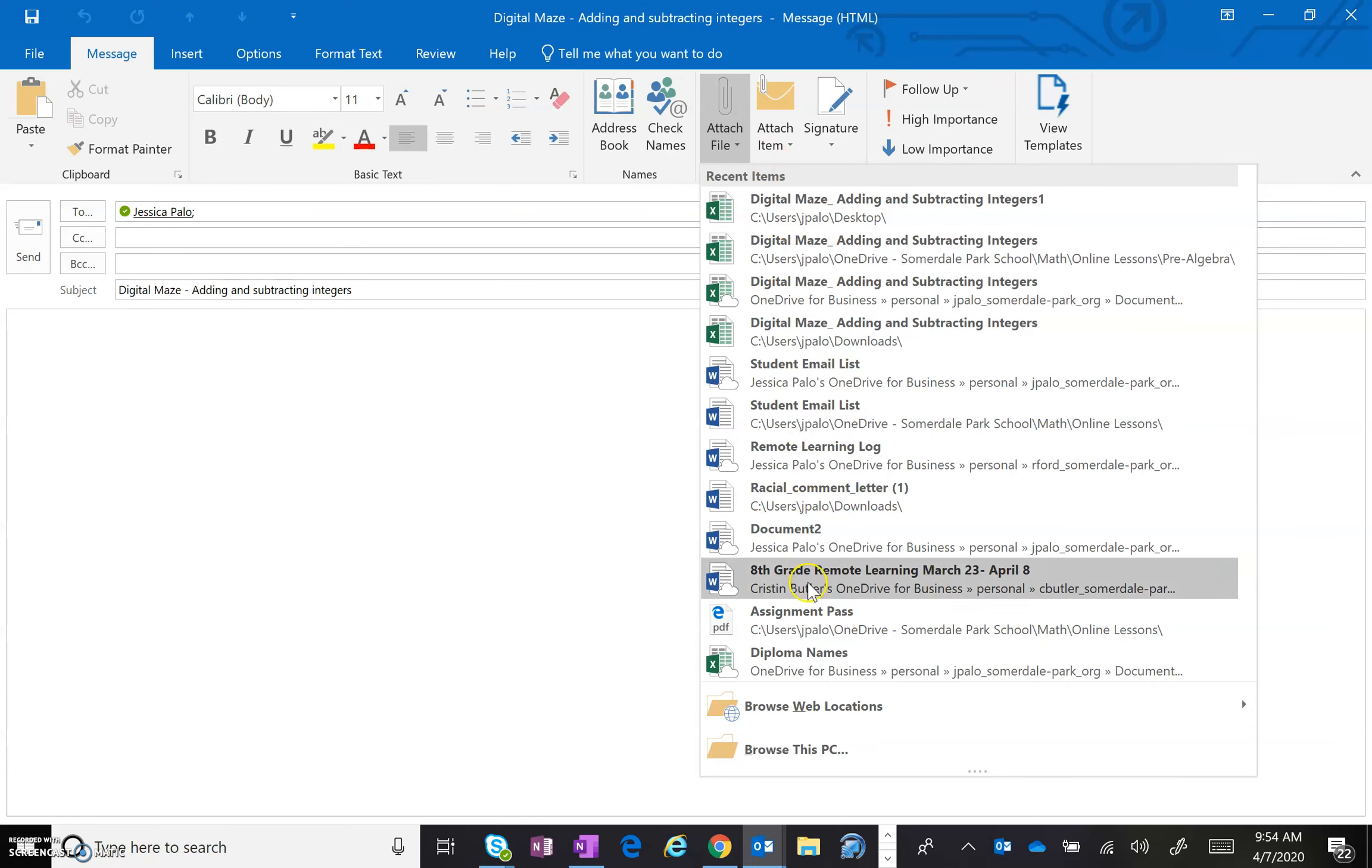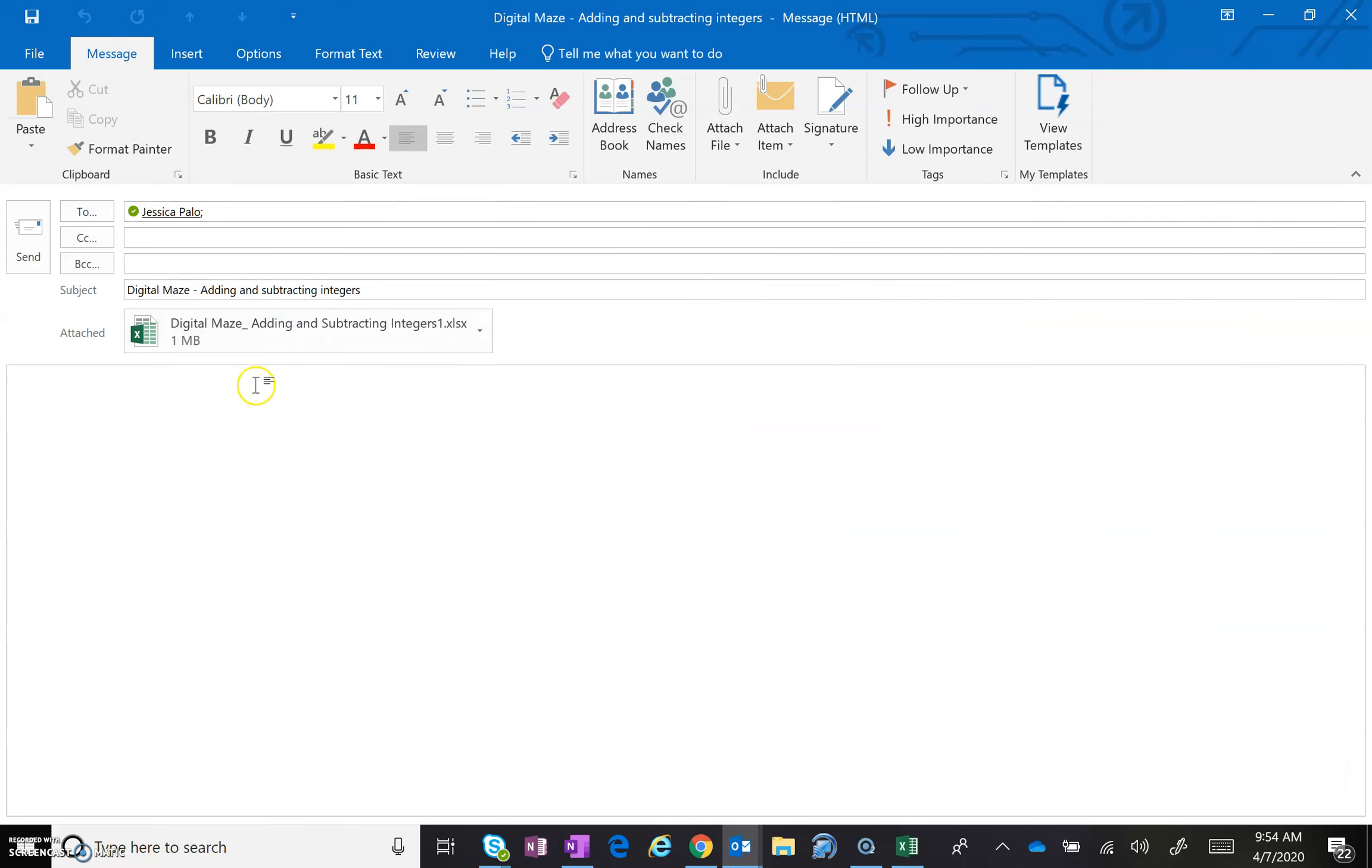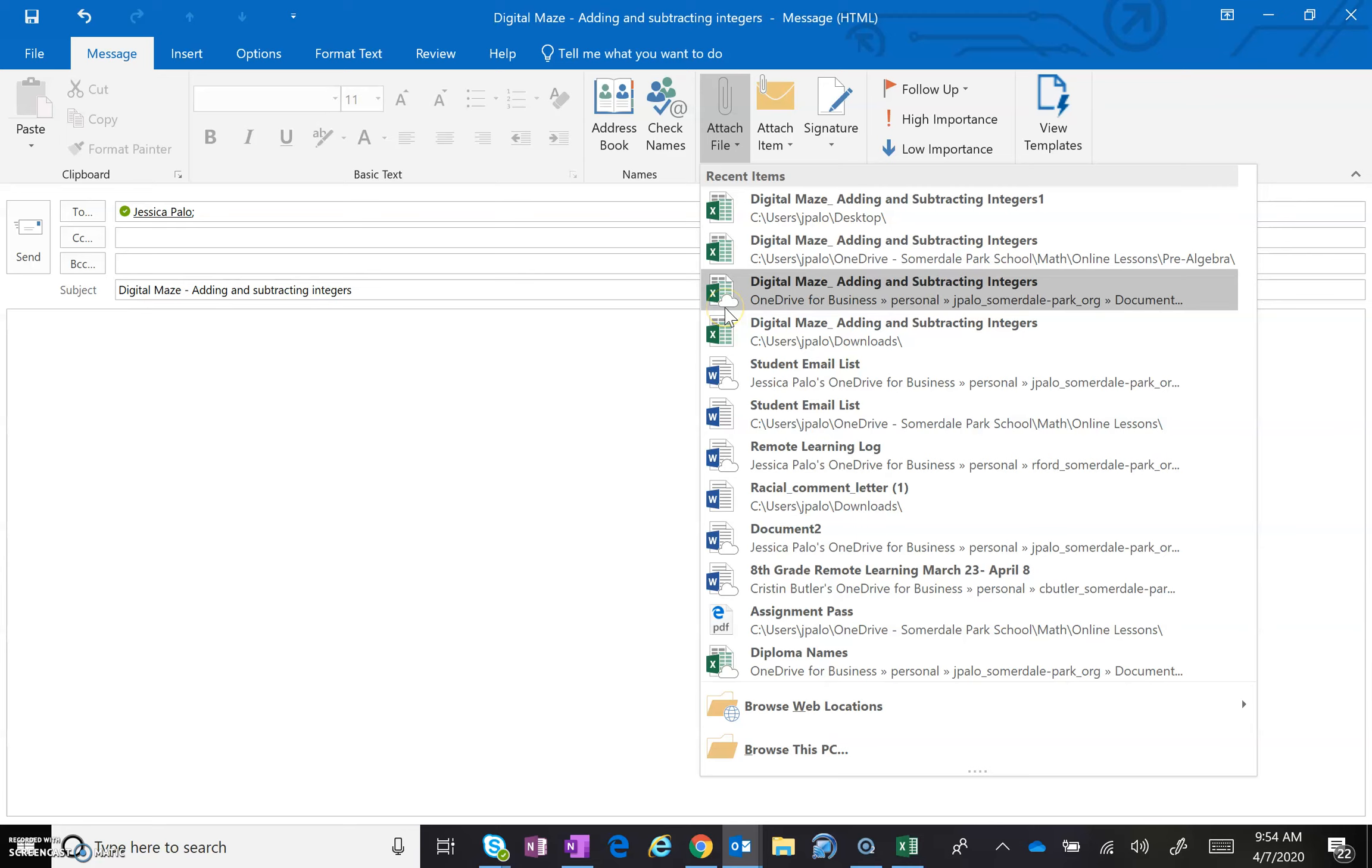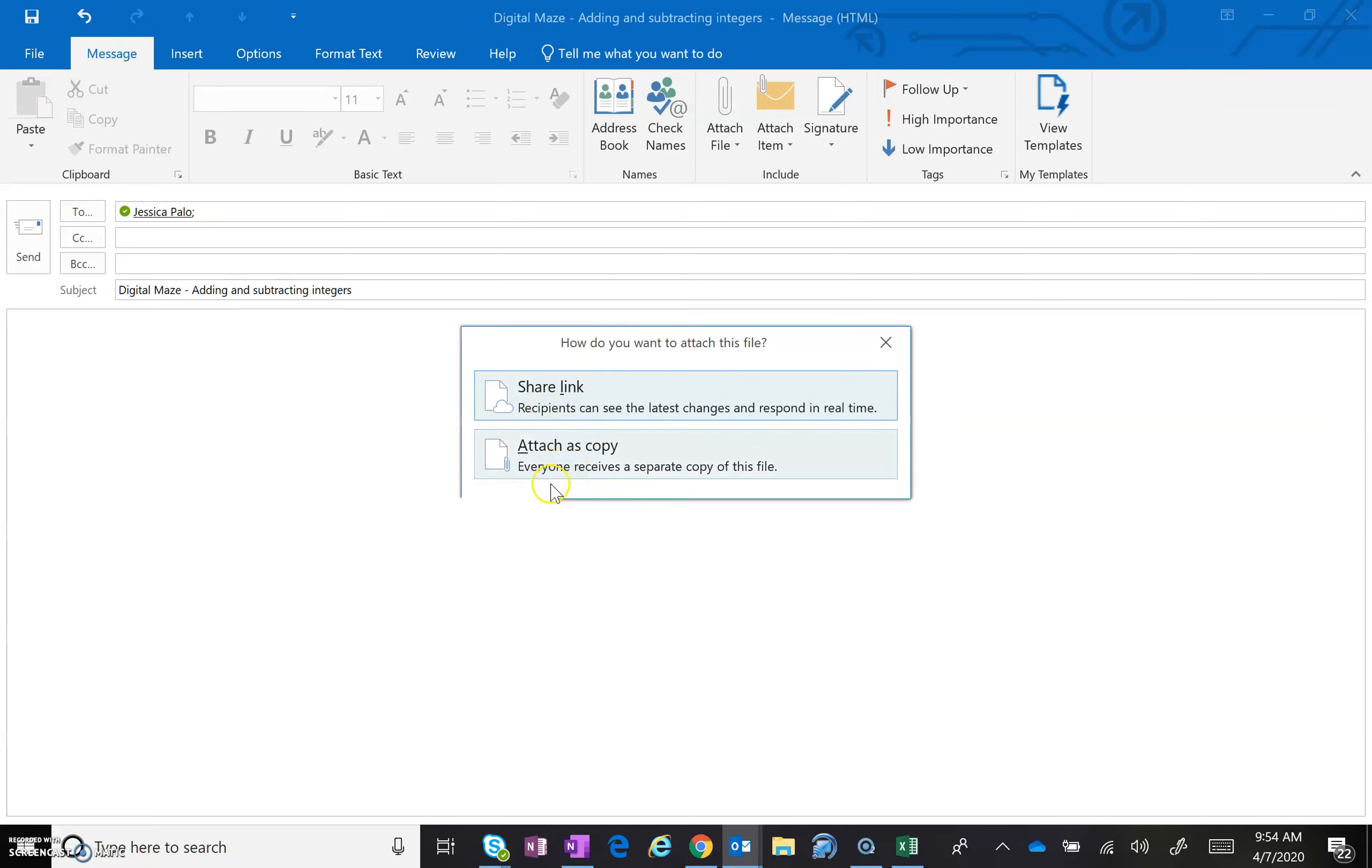Make sure it attaches as a file. So I'm just going to remove this one, and I'm going to show you how if you save it in OneDrive, which you certainly can and you probably should. If you save it in OneDrive, it's going to have a little cloud next to it, and that's fine. So if I'm saving from OneDrive, it's going to give me two options: share link or attach as copy.